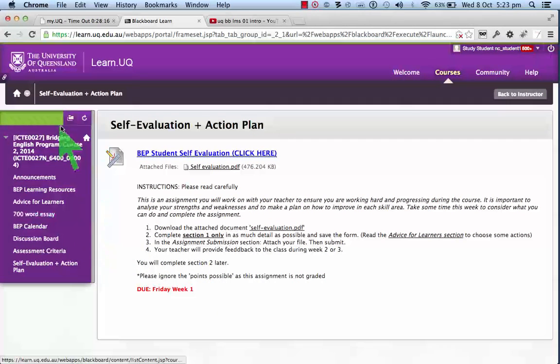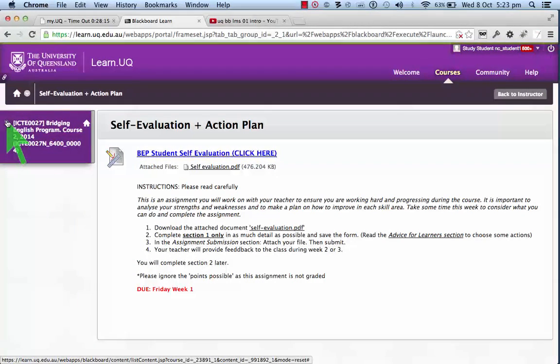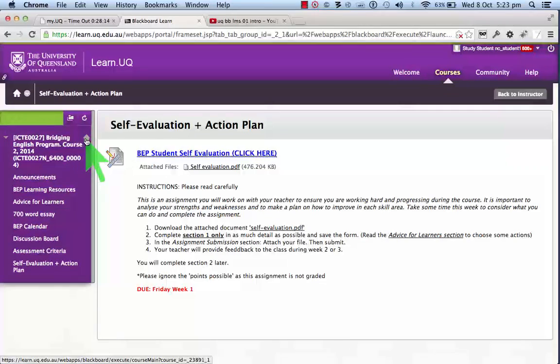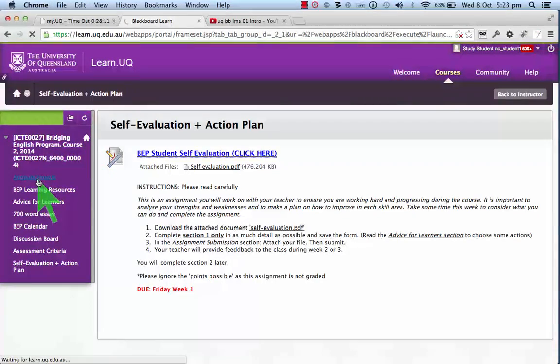So that is the menu system along on the left-hand side of your course page.